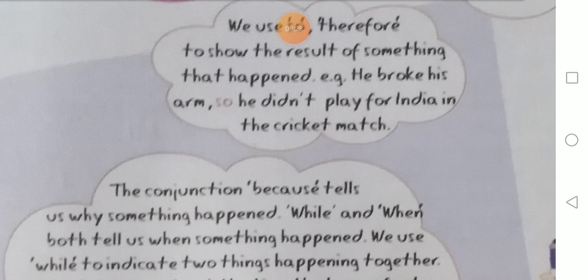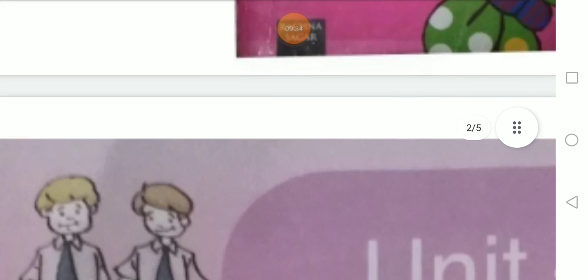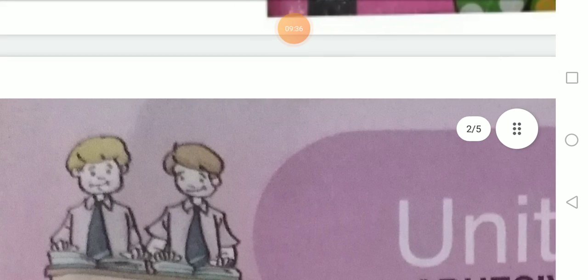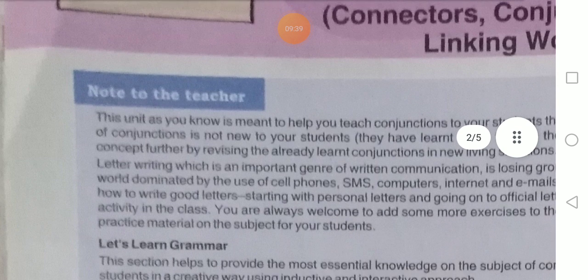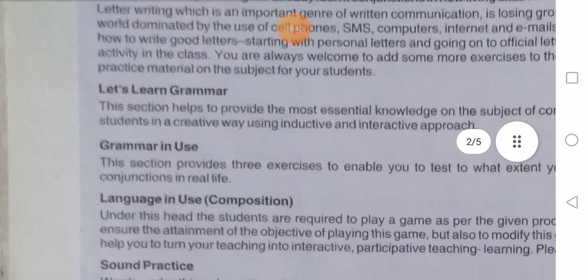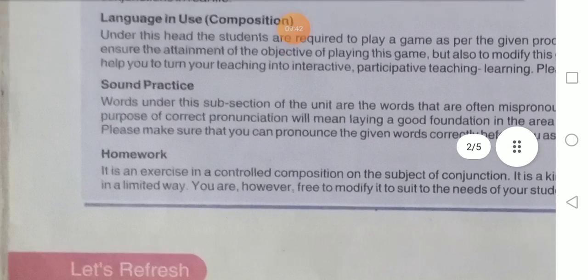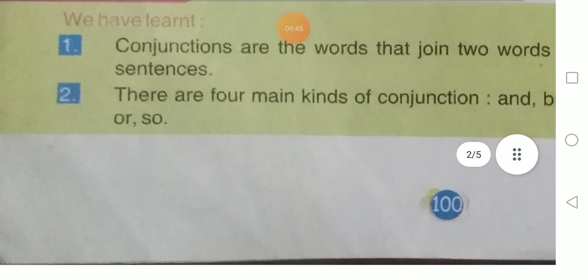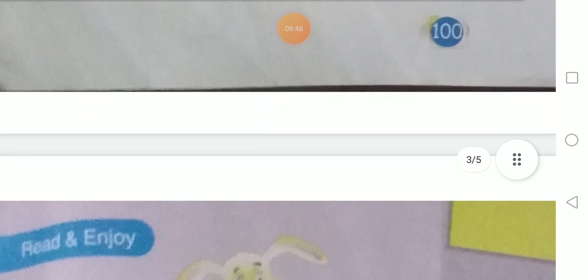हम अपनी भाषाओं में इनका इस्तेमाल करते हैं। So I hope you understand this lesson, and this video is kept on your online app. Ikra Hi-School के app में इस वीडियो को रखा गया है, तो आप लोग इस वीडियो से भी यह lesson समझ सकते हो. Okay, bye students.